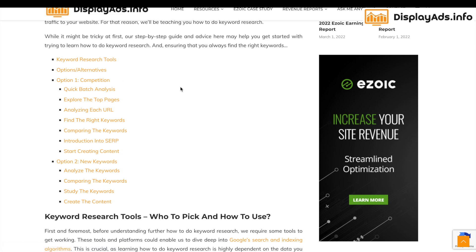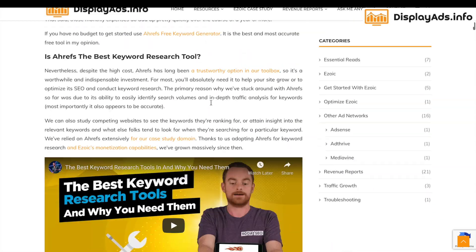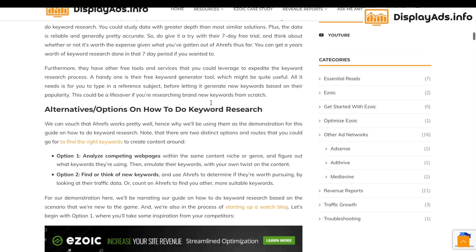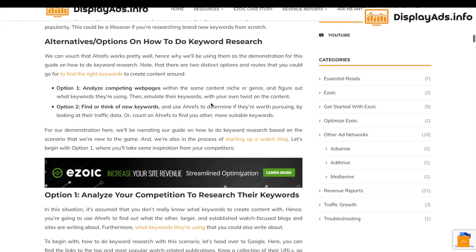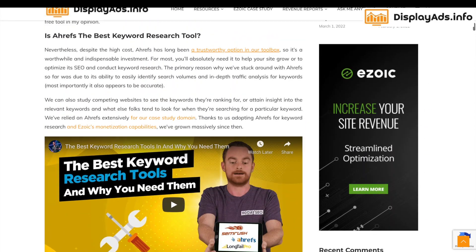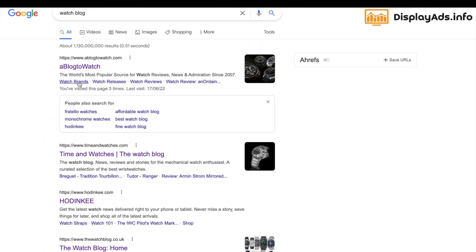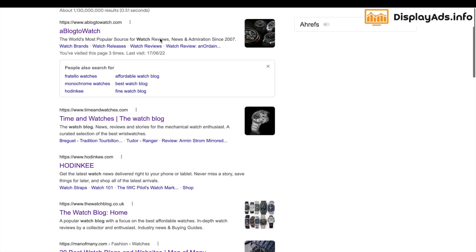We'll start with competition as an example. For this article we use the example of looking at competition if you're going to start a watch blog. If you go to Google and look through to understand what some of the main competitors are in the watch blog space, you'll come across a site like 'A Blog to Watch' as an example.